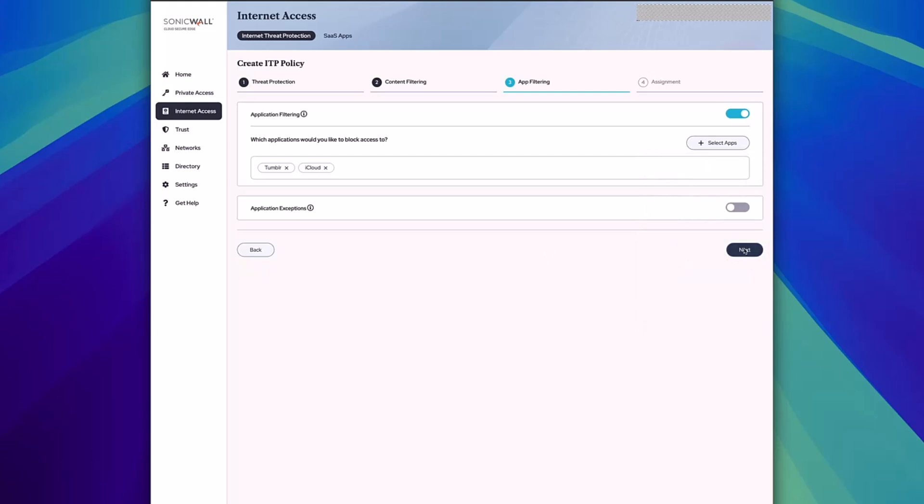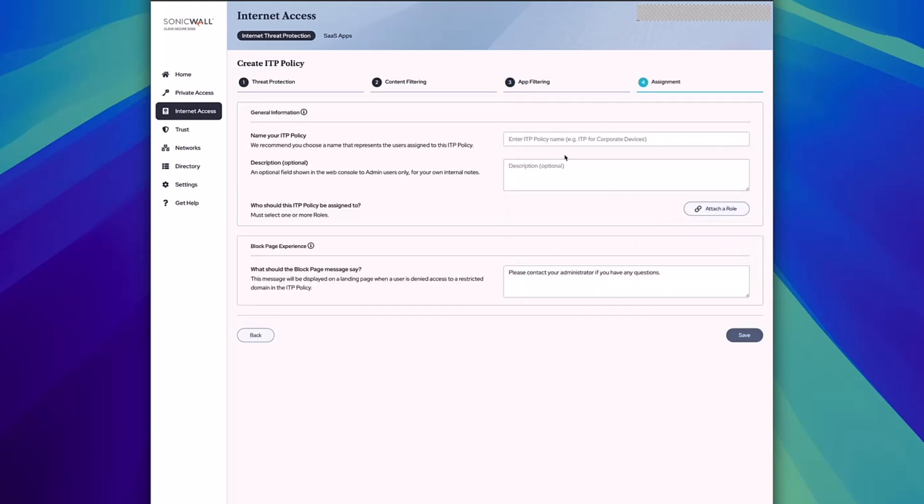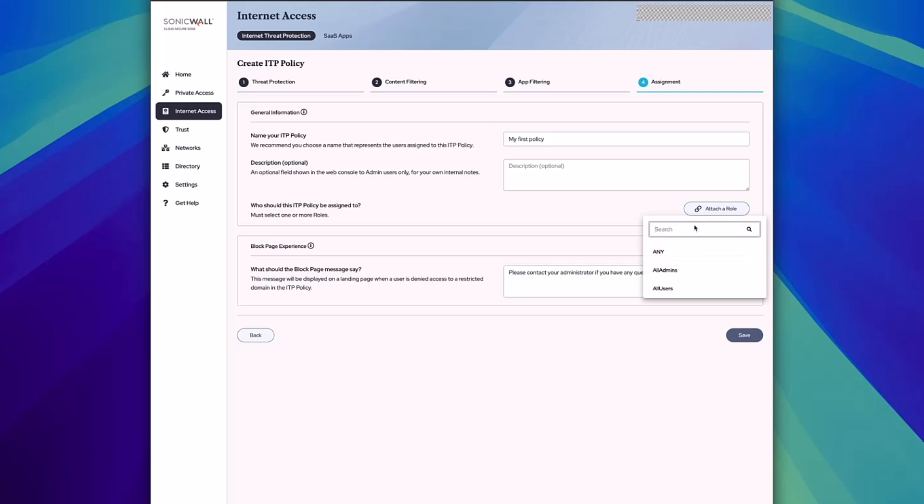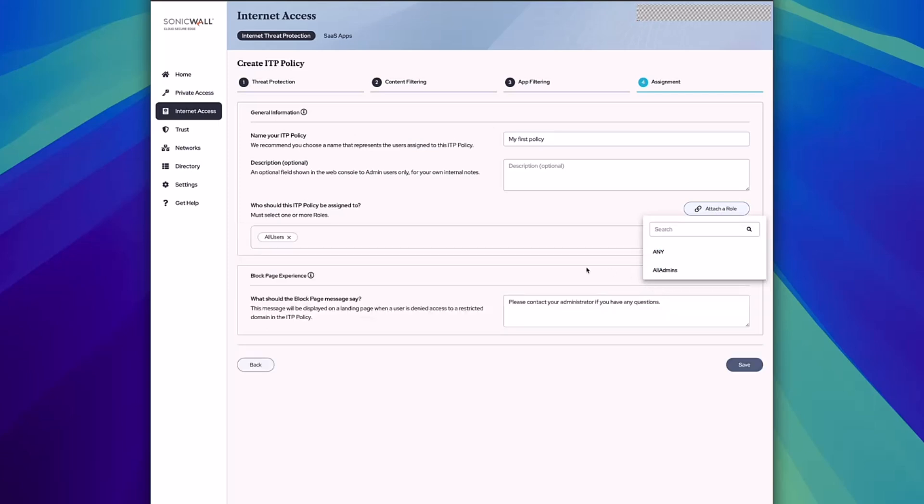Once that's done, click next and name your policy, then choose what users have access to this. You can select different groups of users within the attach or role section. In this case, I'll select all of my users.